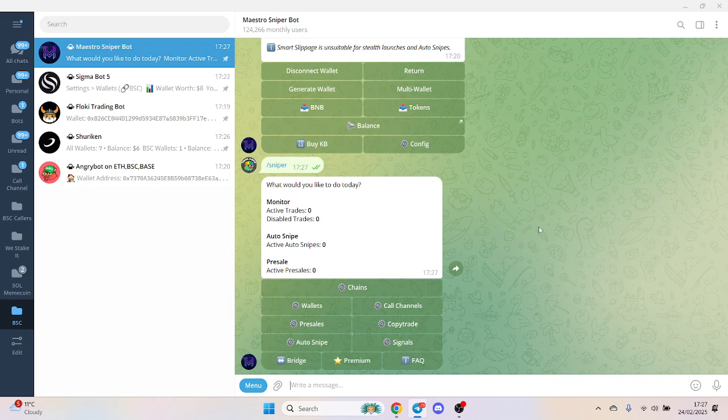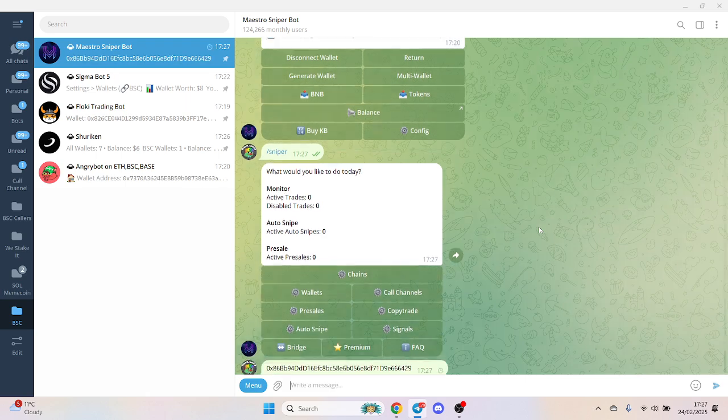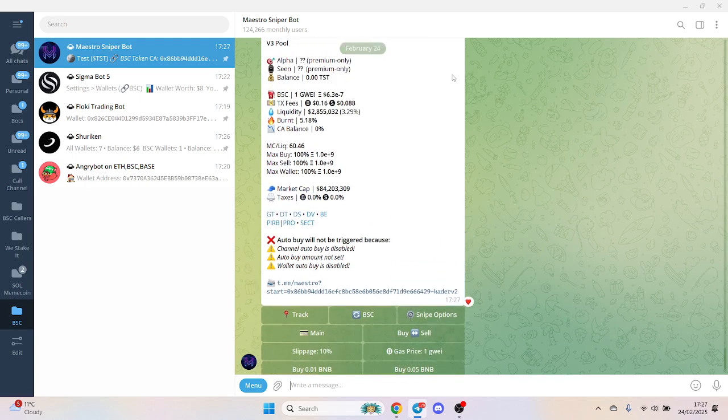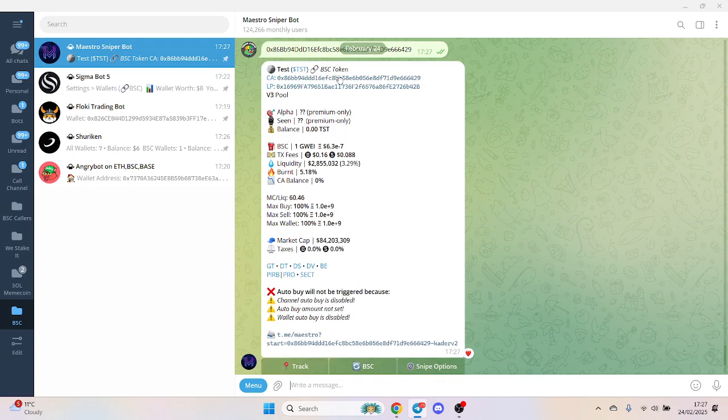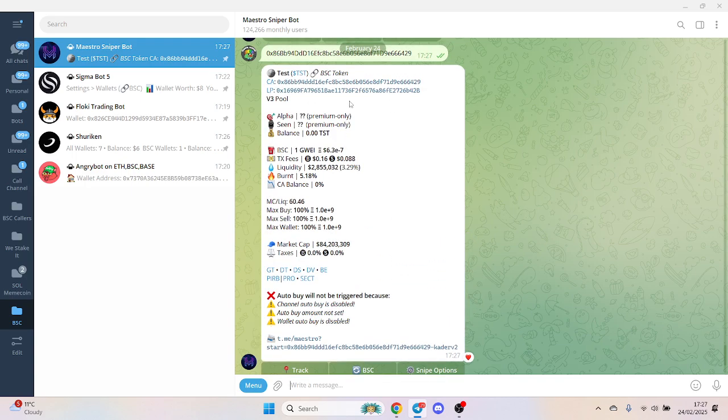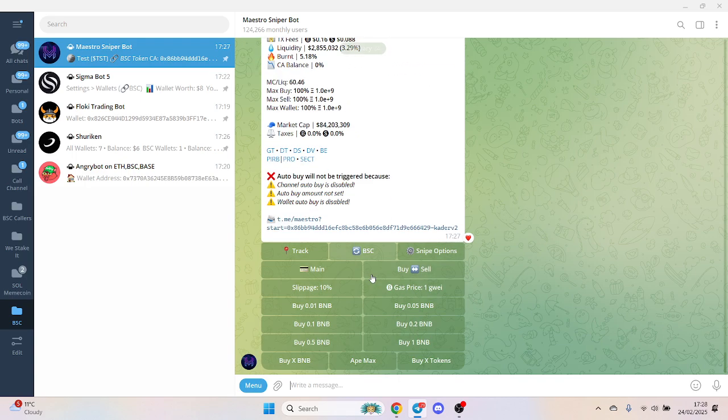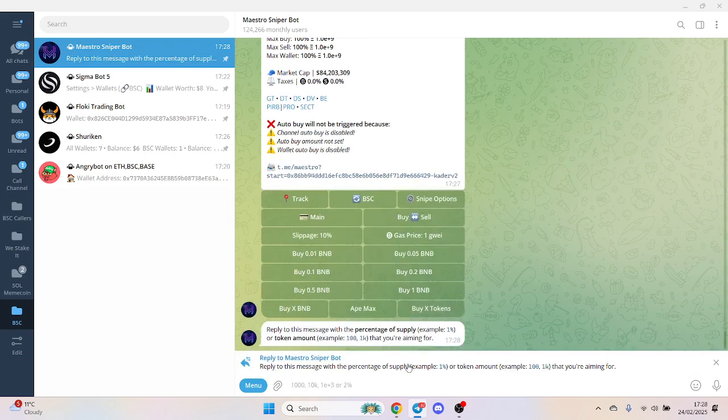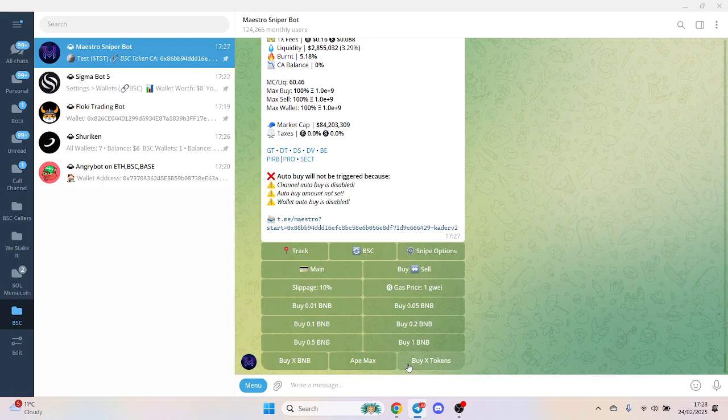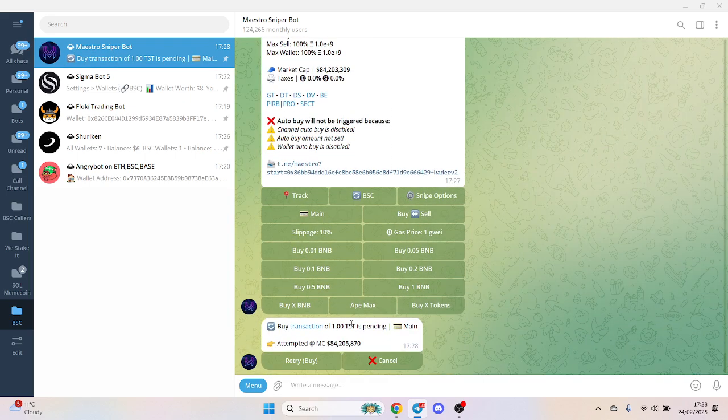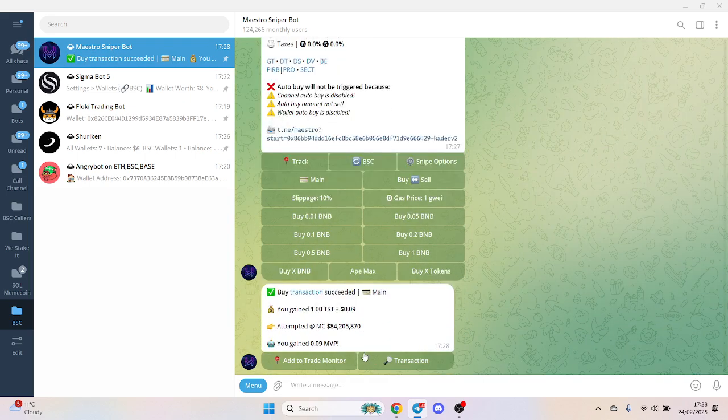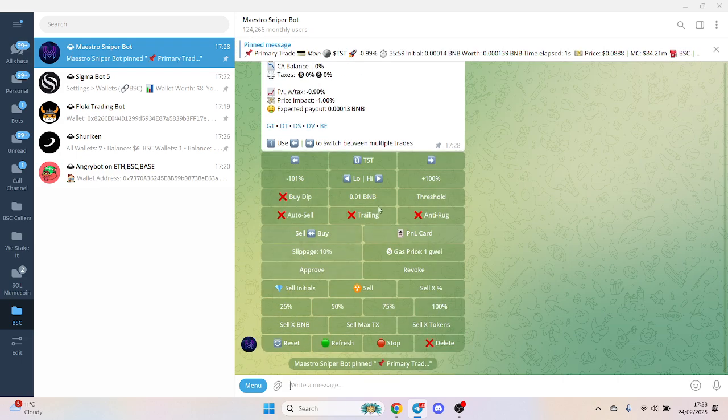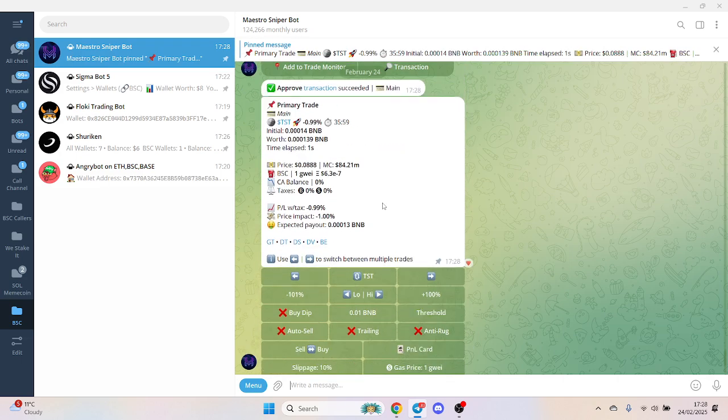We'll test every single one so you can get an idea of the speed. This is on BSC, so when you copy a contract in, you get the LP and some ratios. We can do a small little buy, let's say one token. The feature I do like is the 8x max as well. Our buy transaction is pretty fast, even on BSC.